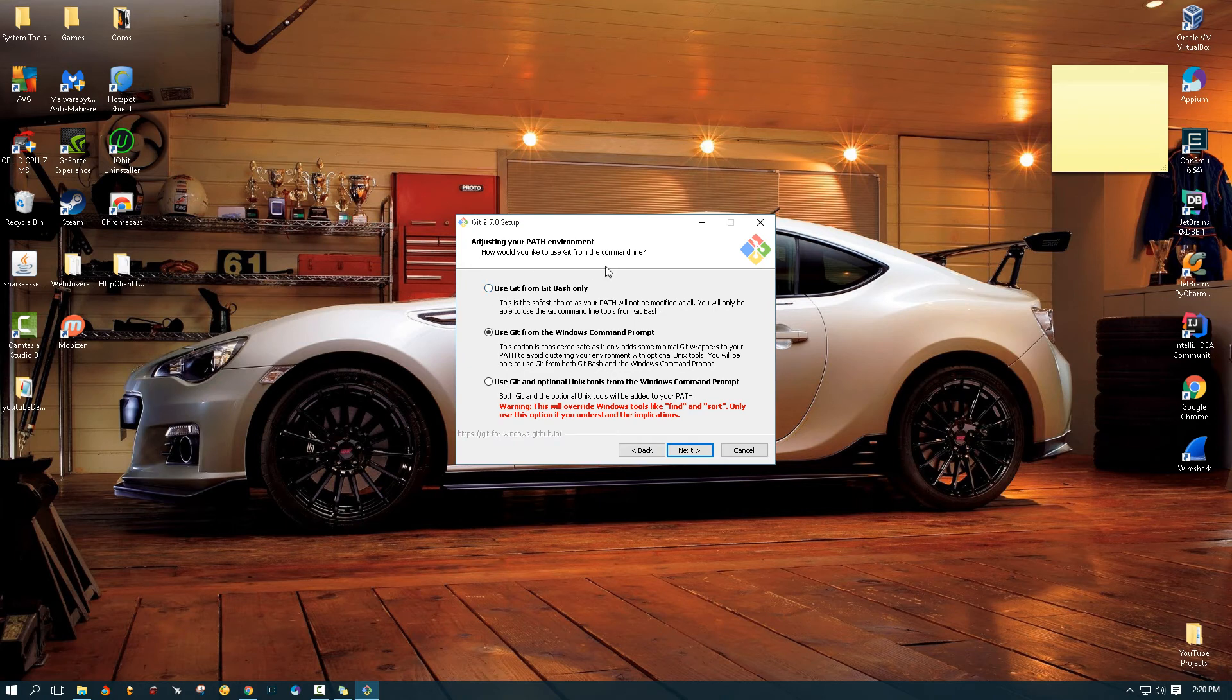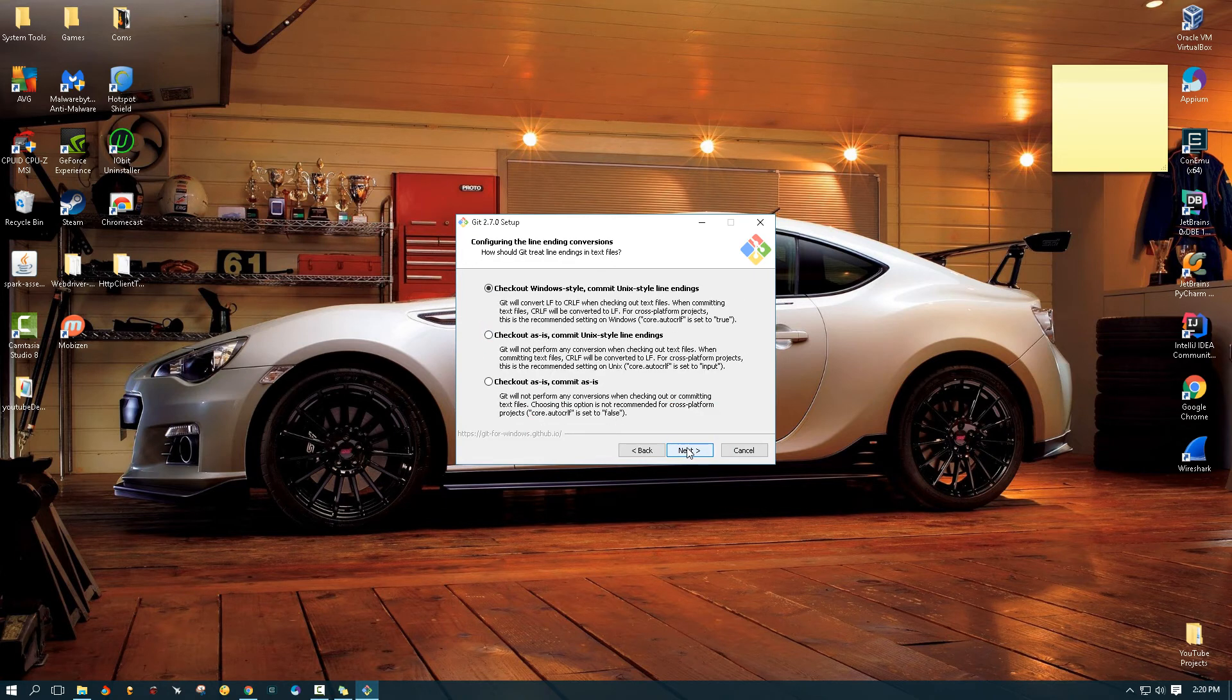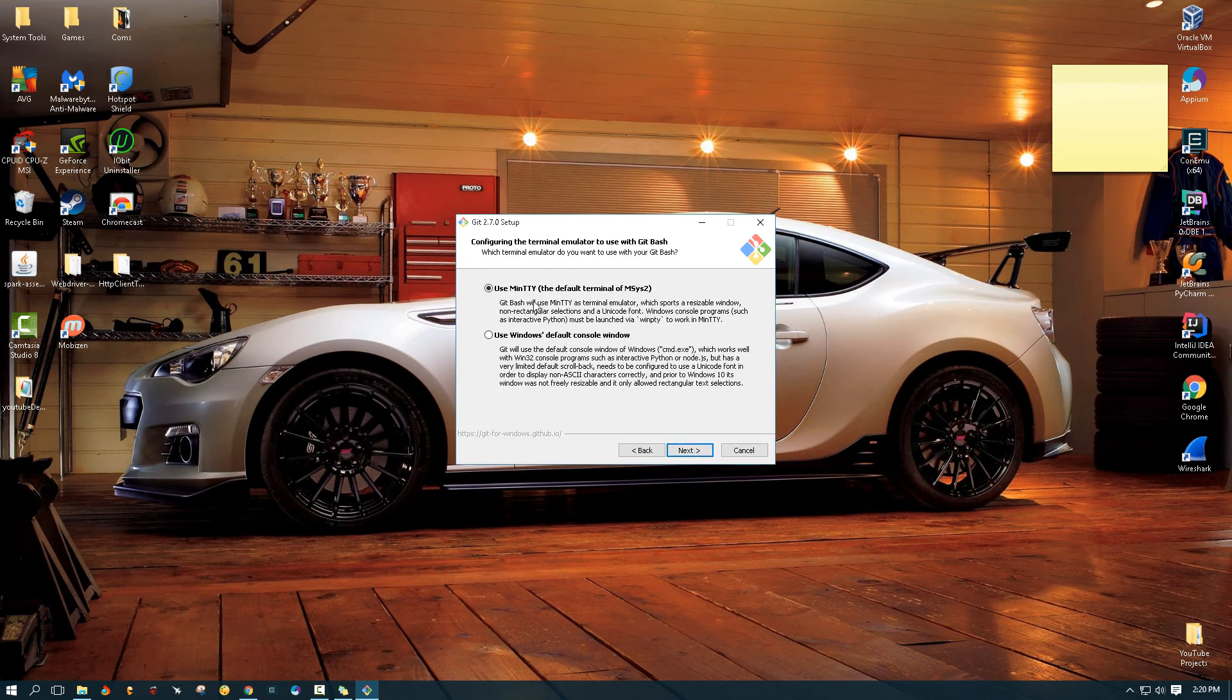You will still have your Bash option as well. So you'll have both. So I would recommend to use the second option. And then we're just going to accept everything.